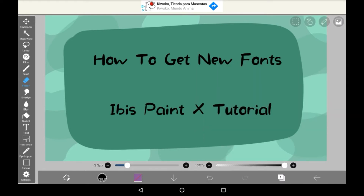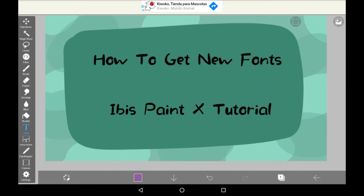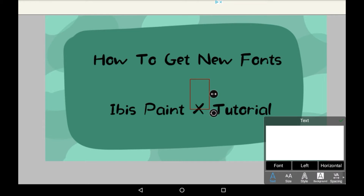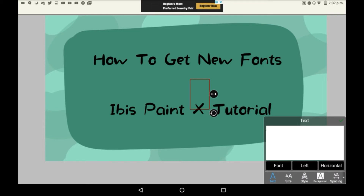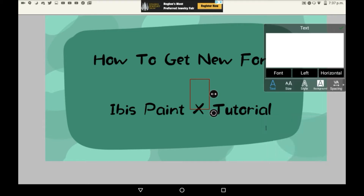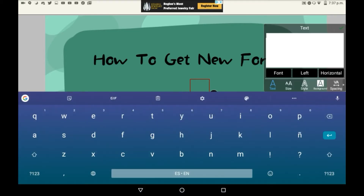So first you're going to want to add some text. You can type anything you like, obviously. I'm just going to type 'font'.